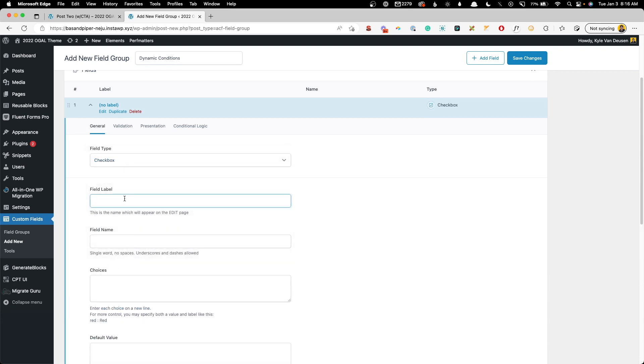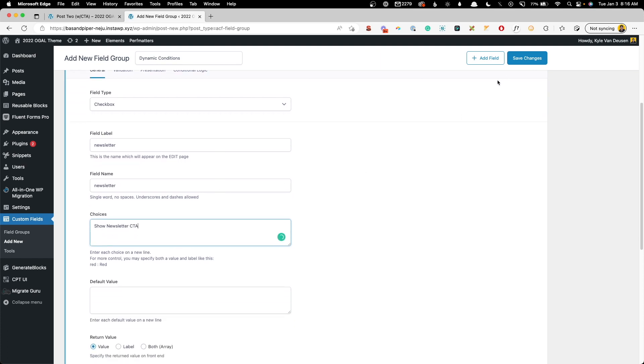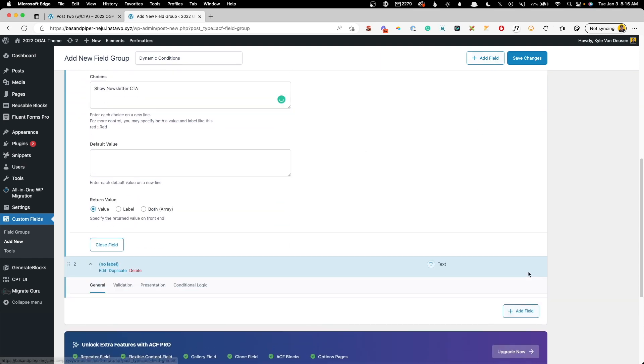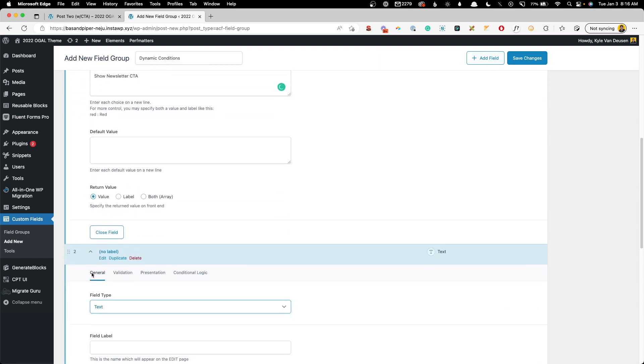So for the first field here, we're actually going to change this to a checkbox. And for this one, we'll call this newsletter. And for the choices, we'll say show newsletter CTA.